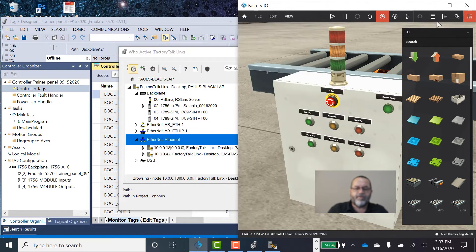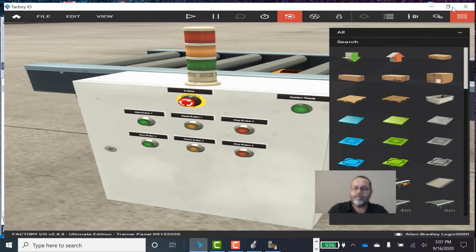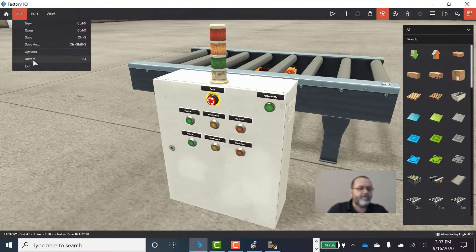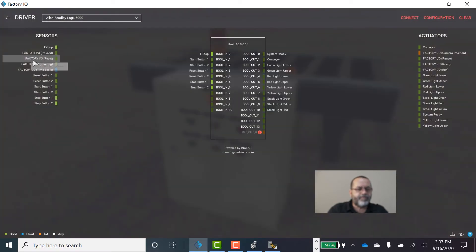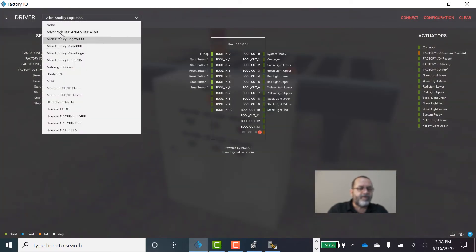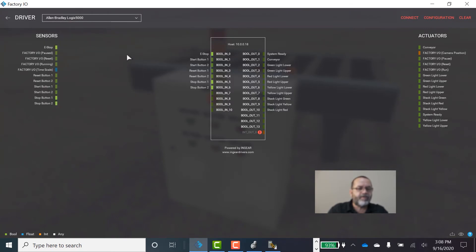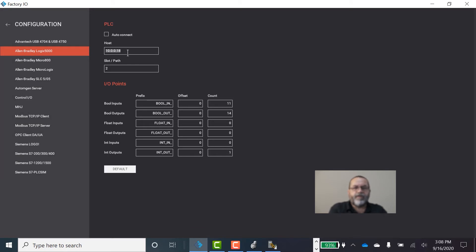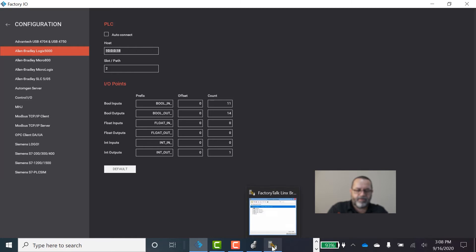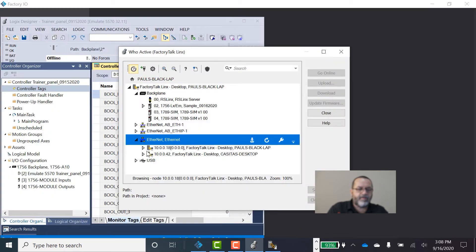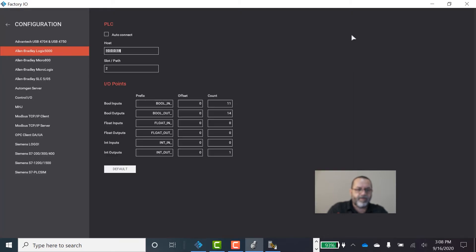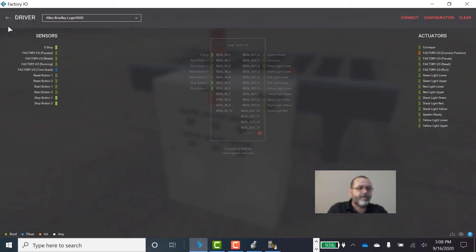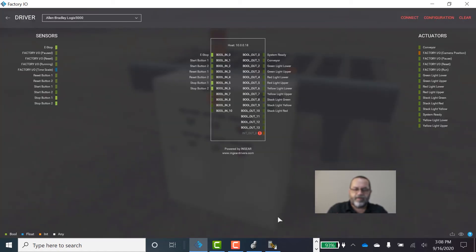So I'm going to go to Factory IO. Expand this. I'll go to File, Drivers. And I need to select, there's a lot of different drivers. We're going to use Allen Bradley Logix 5000. And then we have to configure it. So click on Configuration. And you have to put that IP address in here to tell Factory IO where to find your PLC. You get that IP address from here in Studio 5000. 10.0.0.18 is mine. So I've typed in 10.0.0.18. You have to tell Factory IO which slot your controller is in. Slot 2. And I'll go back to this screen now.